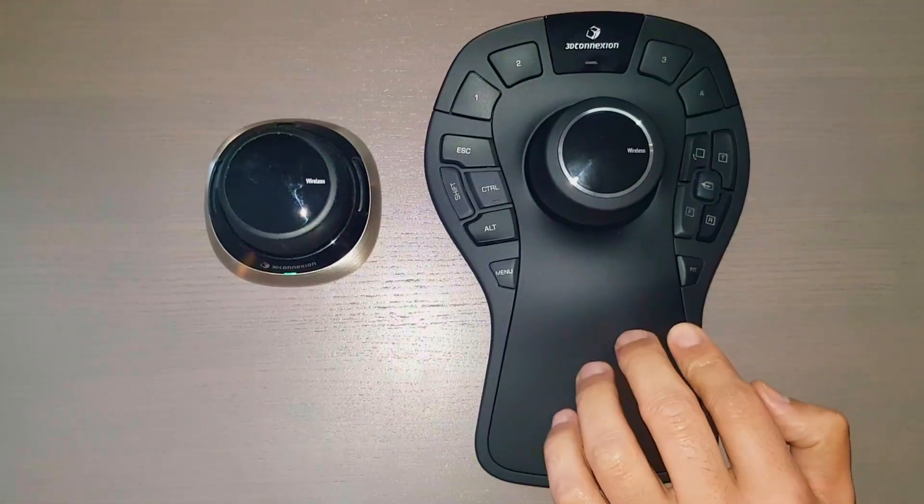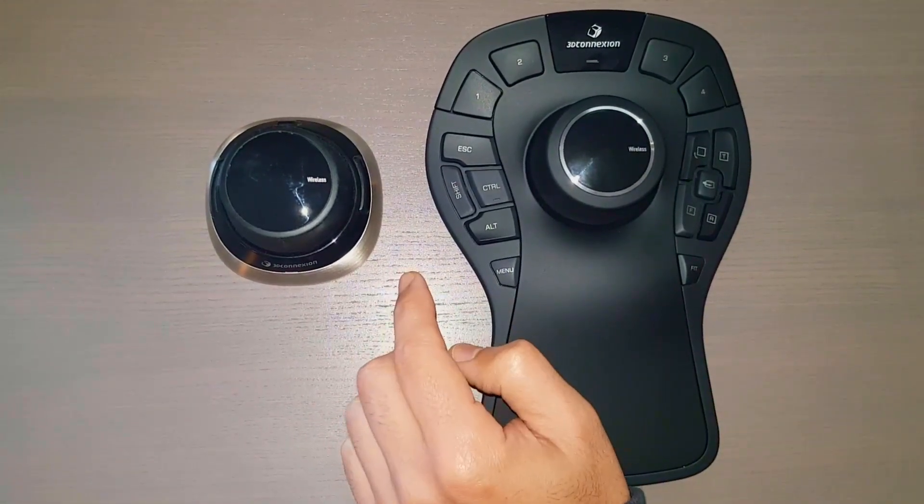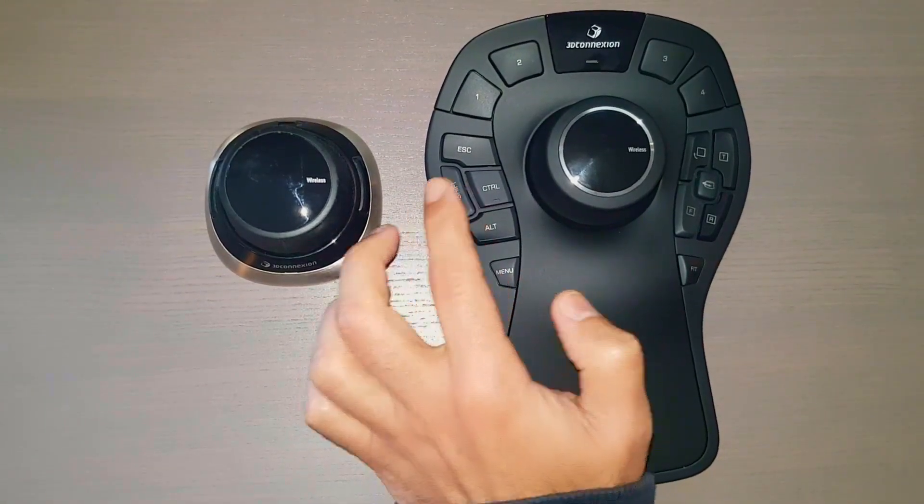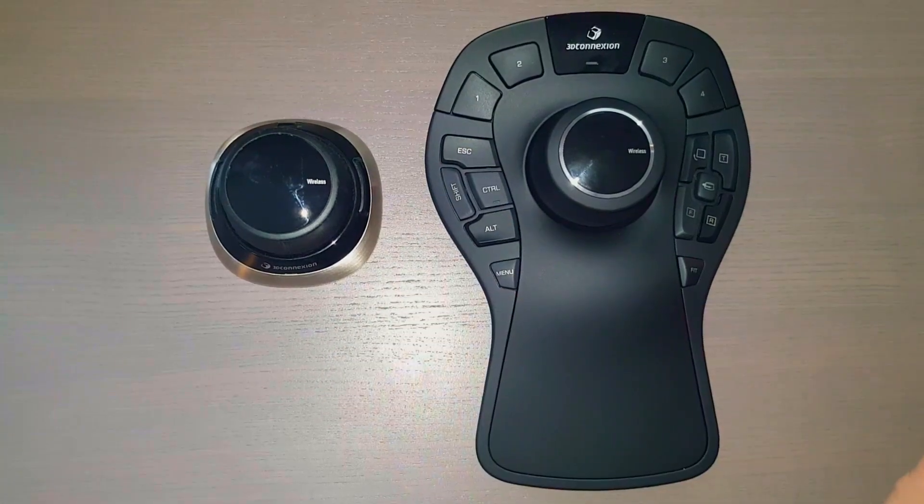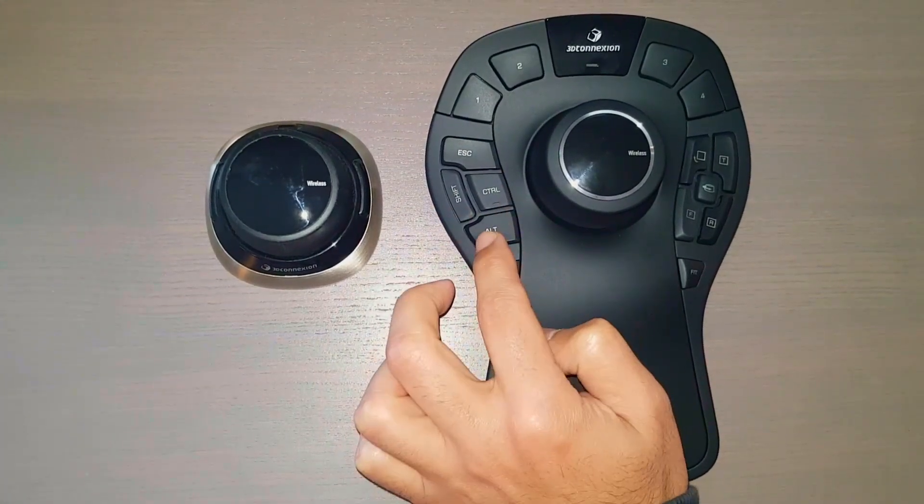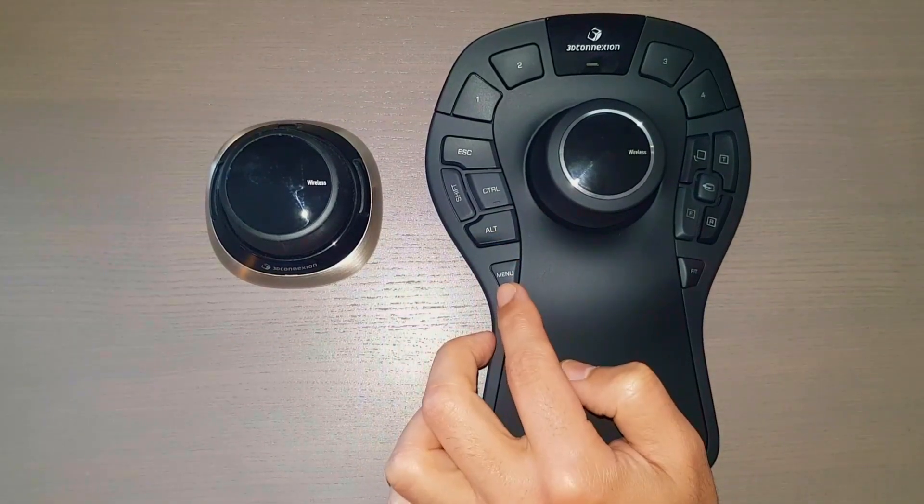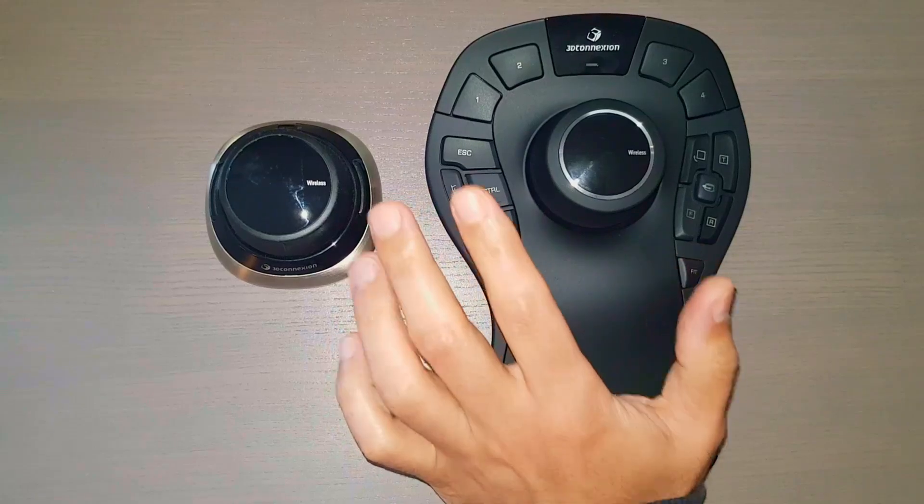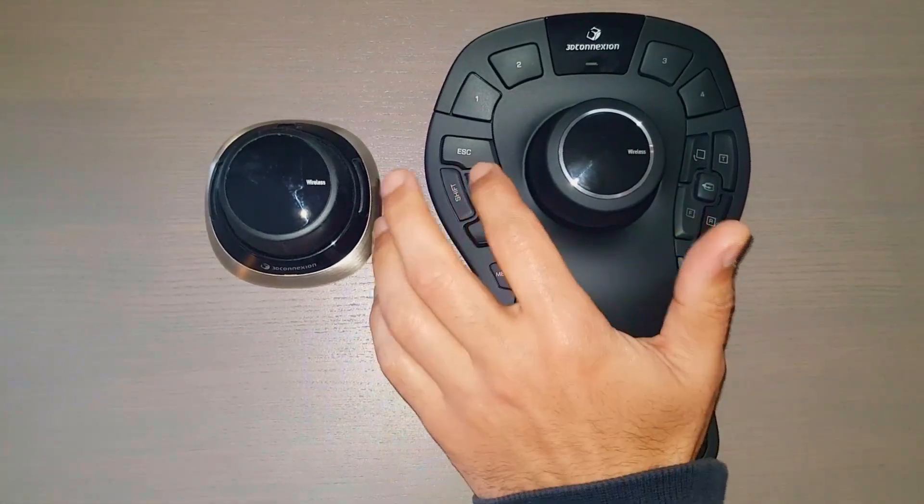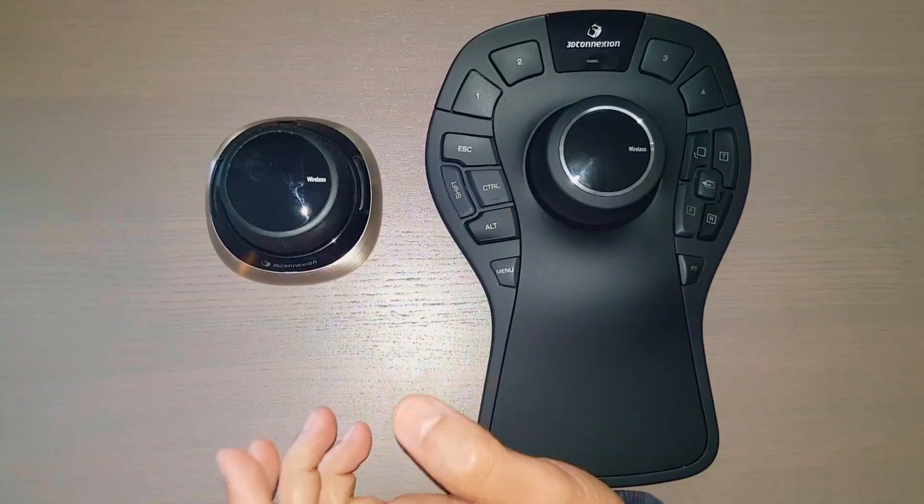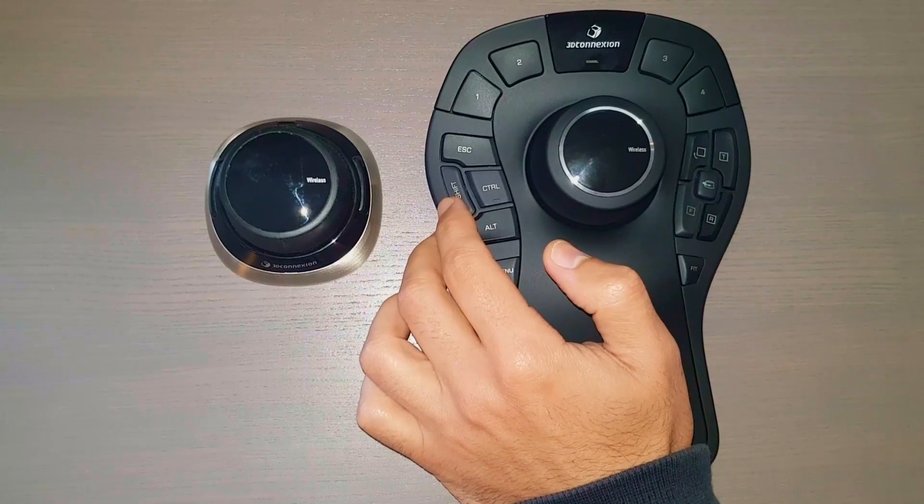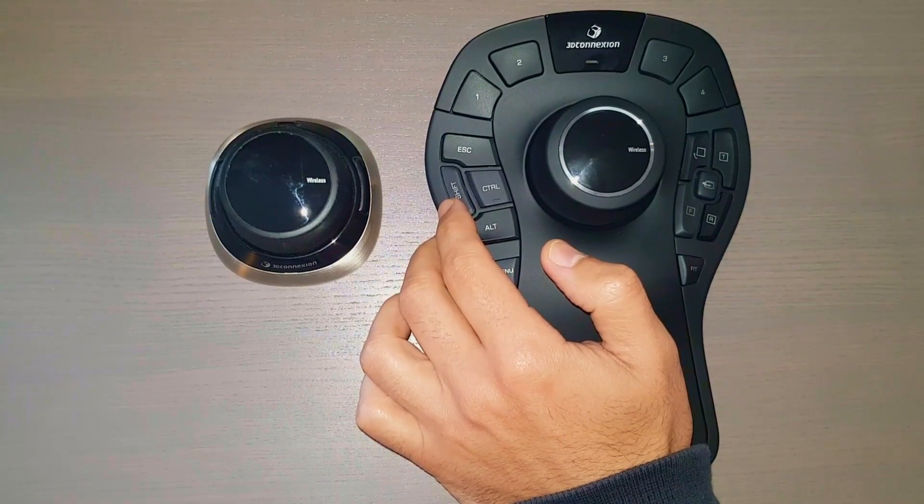On the left we have the keyboard modifiers. It's basically the same keyboard keys that we have on the keyboard. We have the escape, we have the shift, control and alt, and right below we have the menu. Now the keyboard modifiers they function exactly the same as the keyboard and they are very practical. For example you have the control when you need to multi-select, and we have the shift for example when we need to look for the center of a line or something like that.